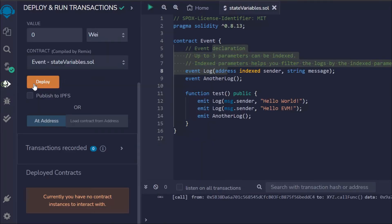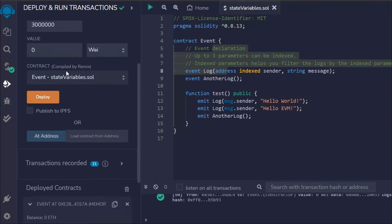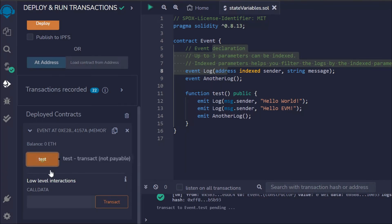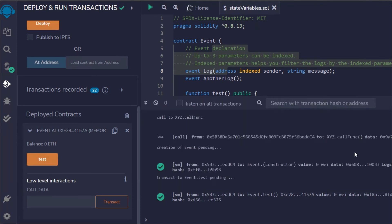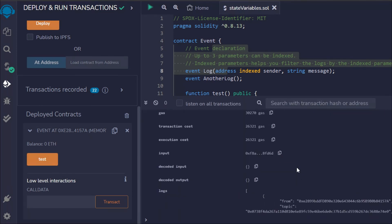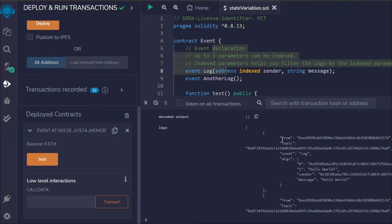If I deploy this event contract, you can see we have this function here. Let's click on this and you can see we got the entire transaction. If I open this log, here you can find the from address which we called. This is the topic and these are the events. We have all the events: the Log we defined with the address and the string.